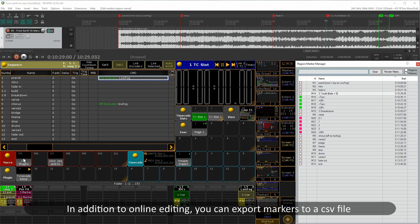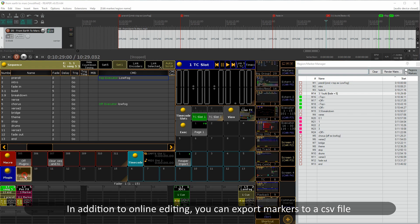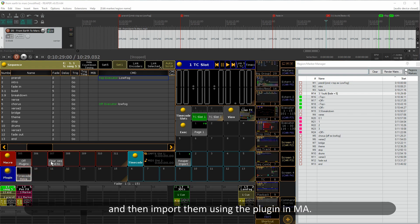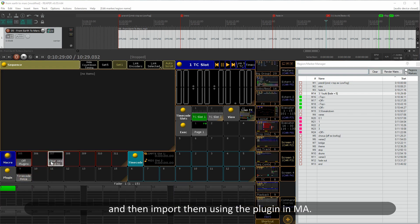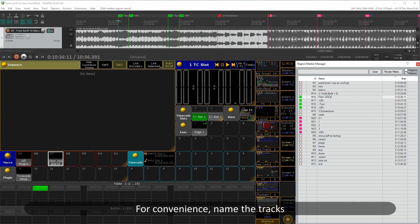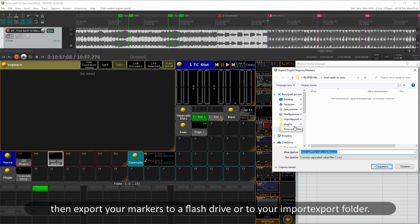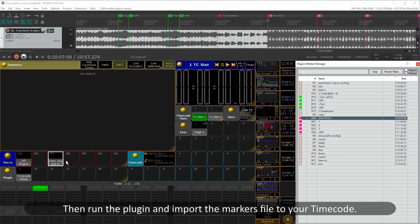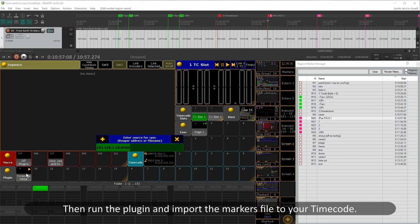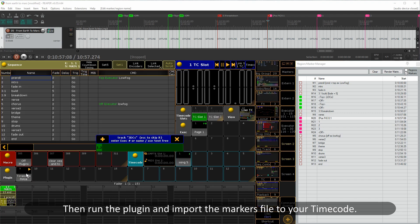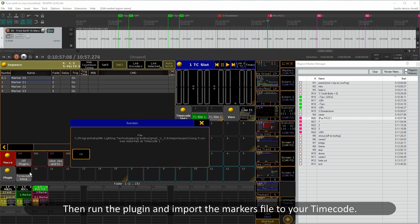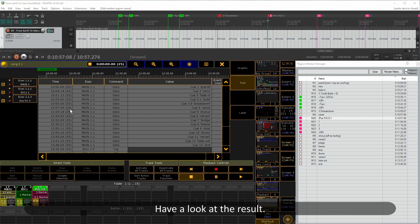In addition to online editing, you can export markers to a CSV file and then import them using the plugin in MA. To make it more convenient, name the tracks, then export your markers to a flash drive or to your import/export folder. Then run the plugin and import the markers file to your timecode.